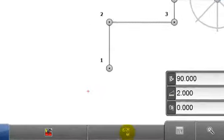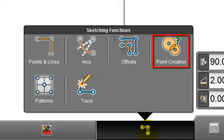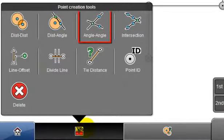Select a new sketching function, which is point creation, and then select angle angle from the toolbox.